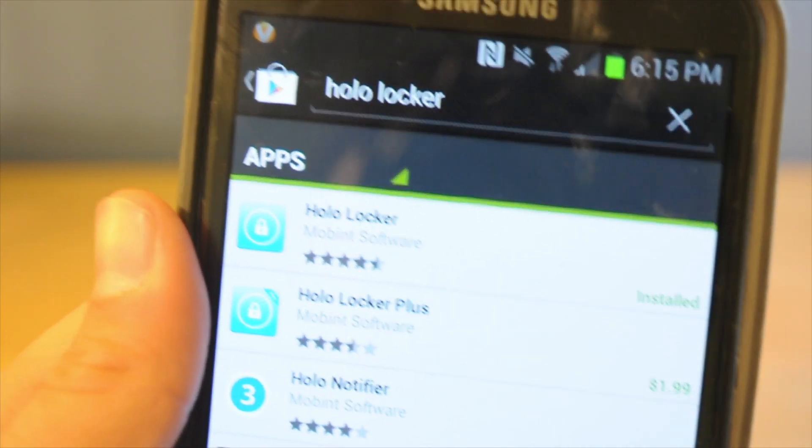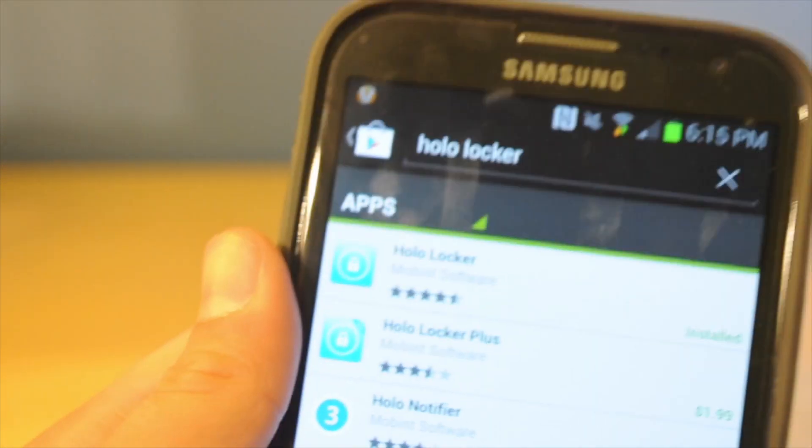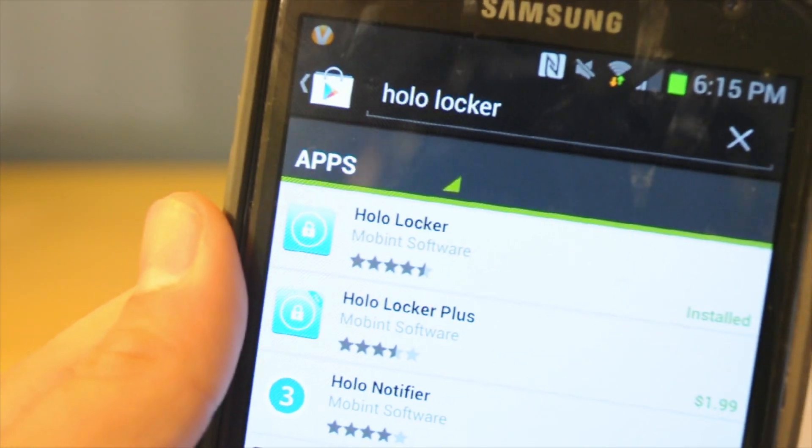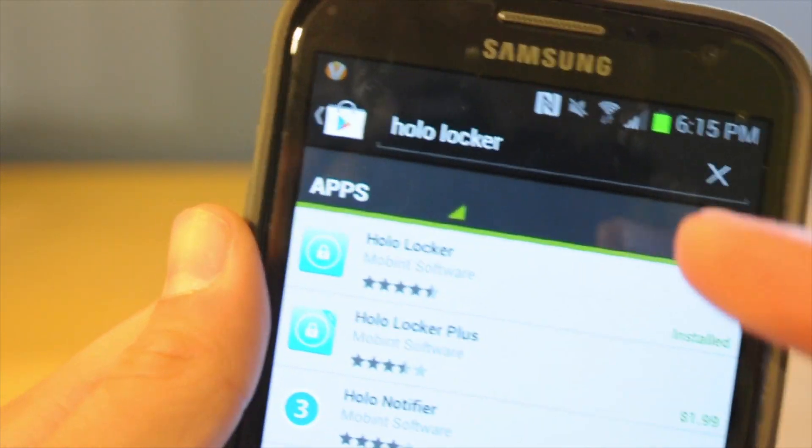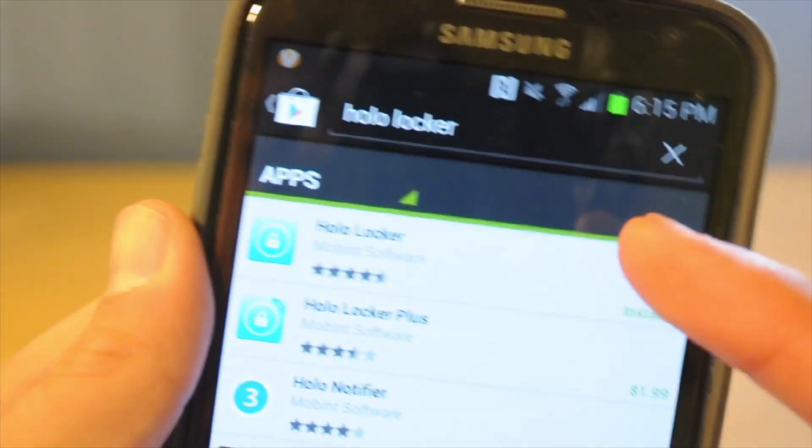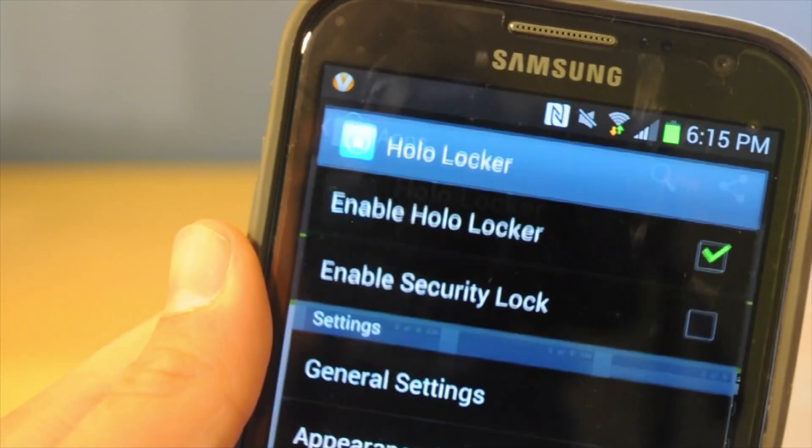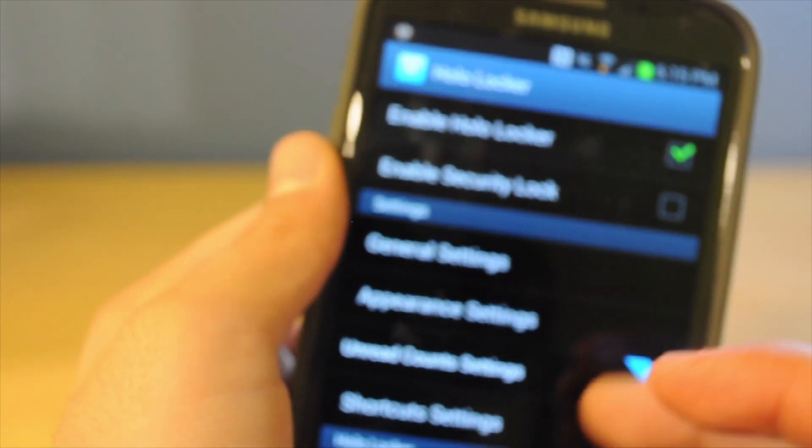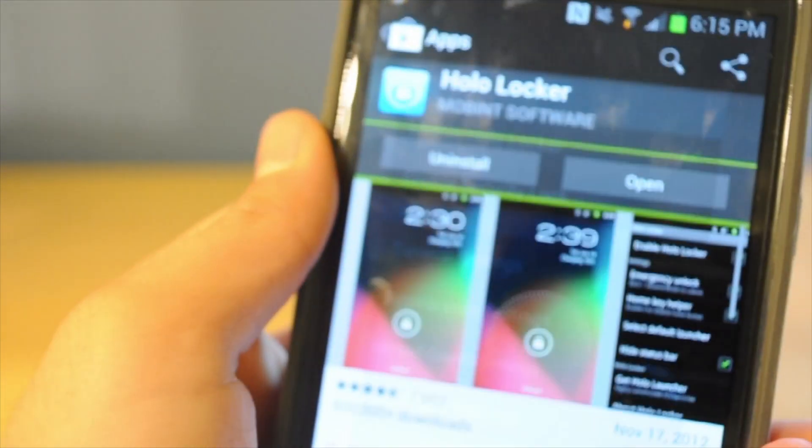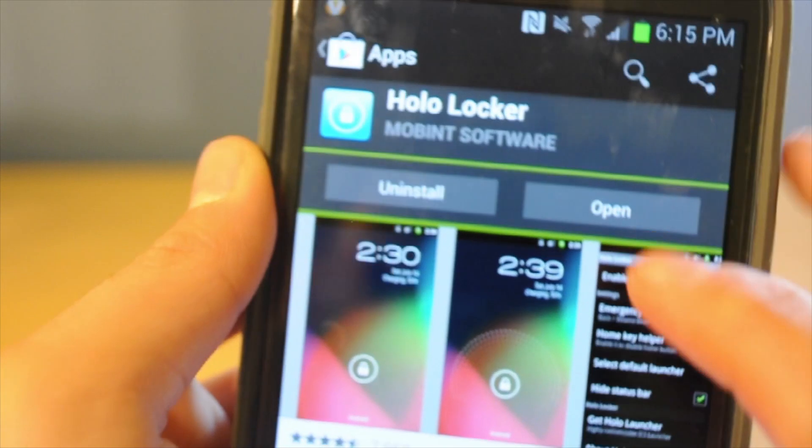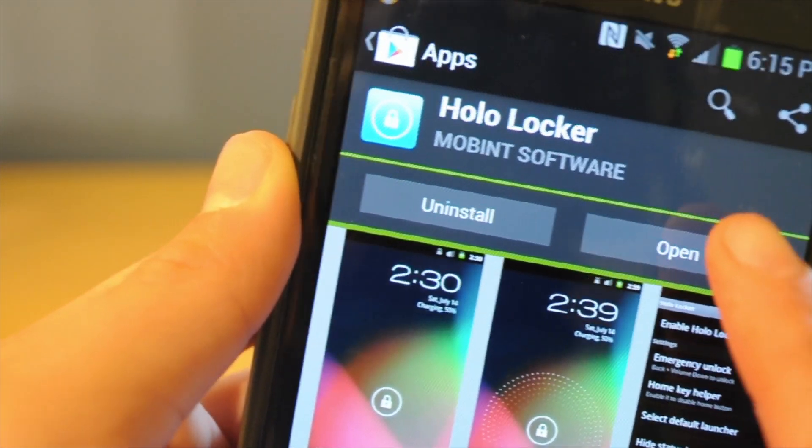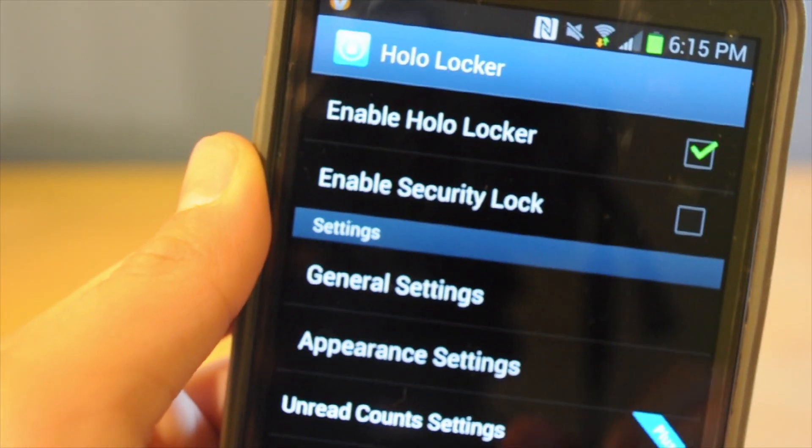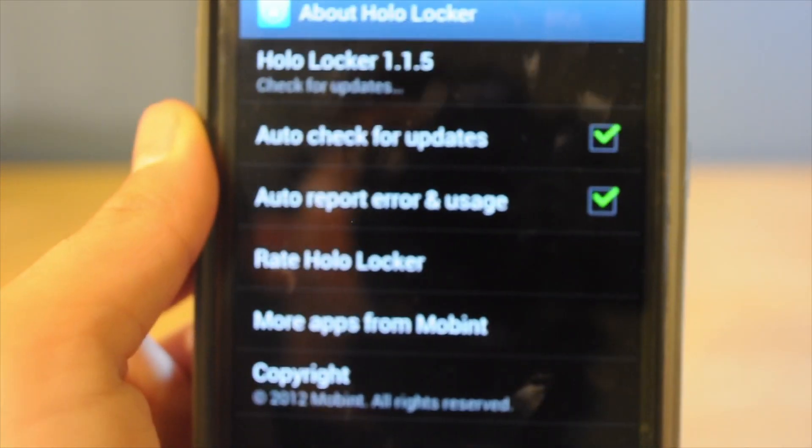So first thing you're going to have to do is change your lock screen. For that, you're going to have to download HoloLocker. This is free, but there is also a plus version if you decide to buy it. That just has a couple extra features that you're really not going to need. Just a couple minor settings and stuff like that you can mess with.